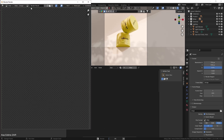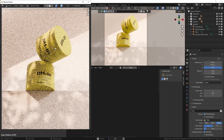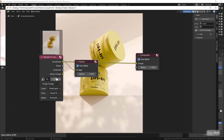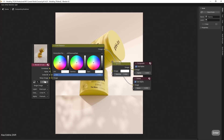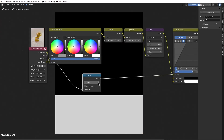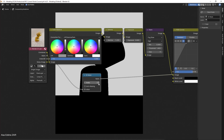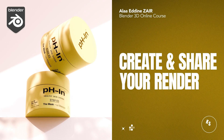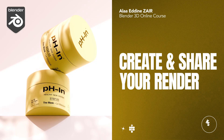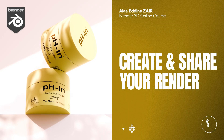And finally, we render our result and move on to compositing. Don't miss out on this course, which is years of accumulated Blender knowledge.